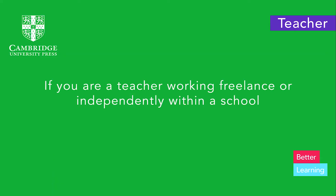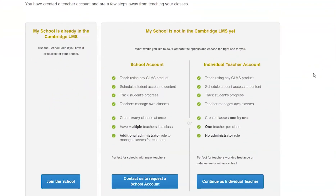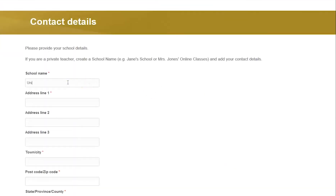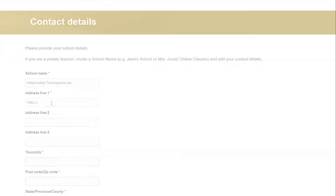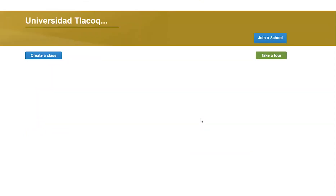If you are a teacher working freelance or independently within a school, click on 'Continue as an individual teacher.' Register your school details and submit your information. Now you are ready to create classes.